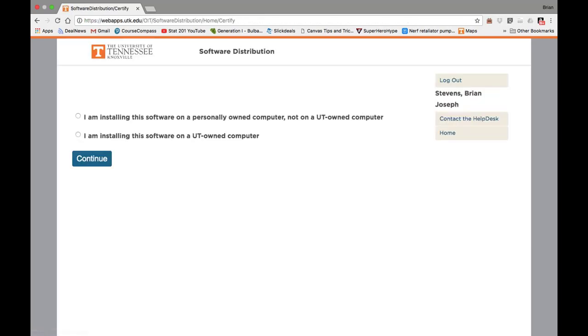Next, it'll ask you if you're using your personal computer or a UTK computer. The first option is for your own personal computer, which you're most likely using. Go ahead and click Continue.